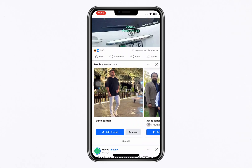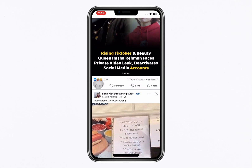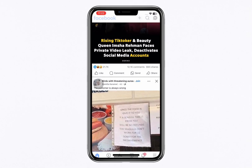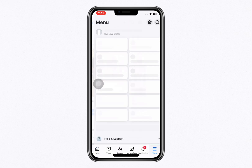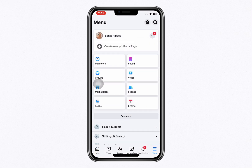Open the Facebook app on your device and log in with your Facebook Page account. Tap the menu icon located at the bottom right corner of your screen and select your profile from the menu.